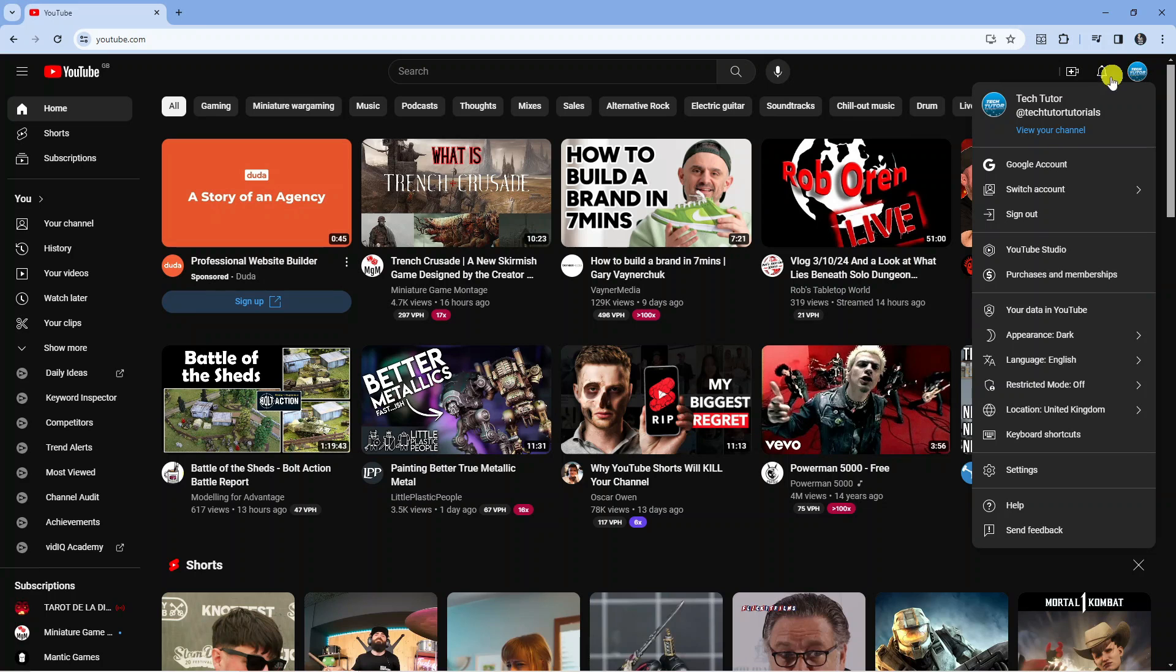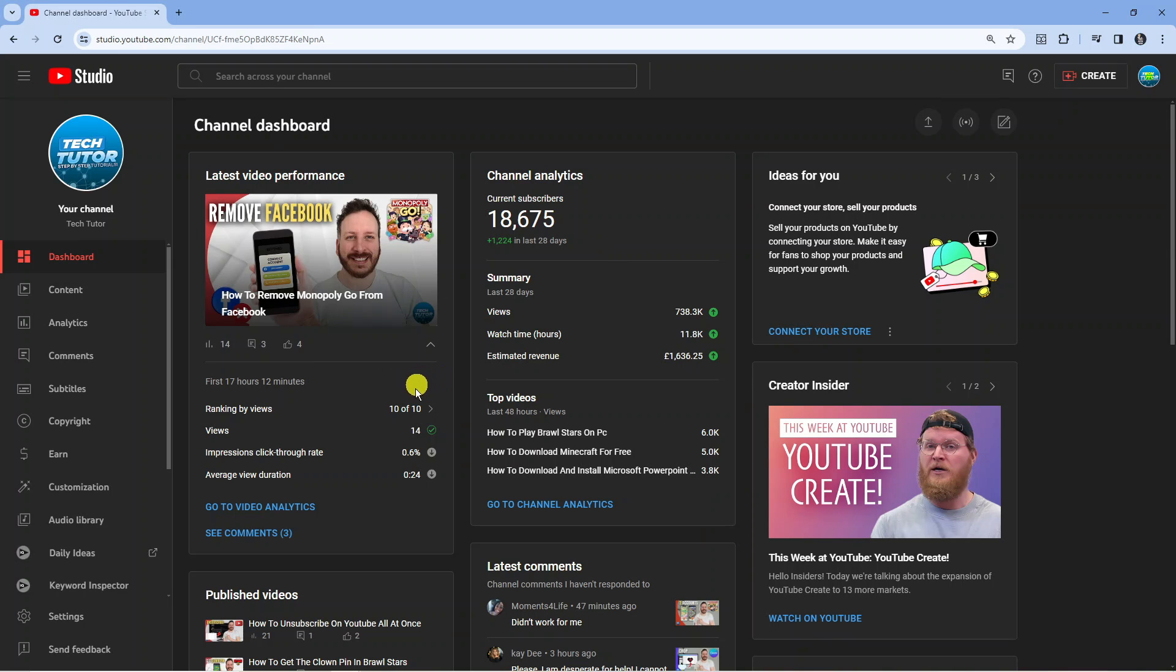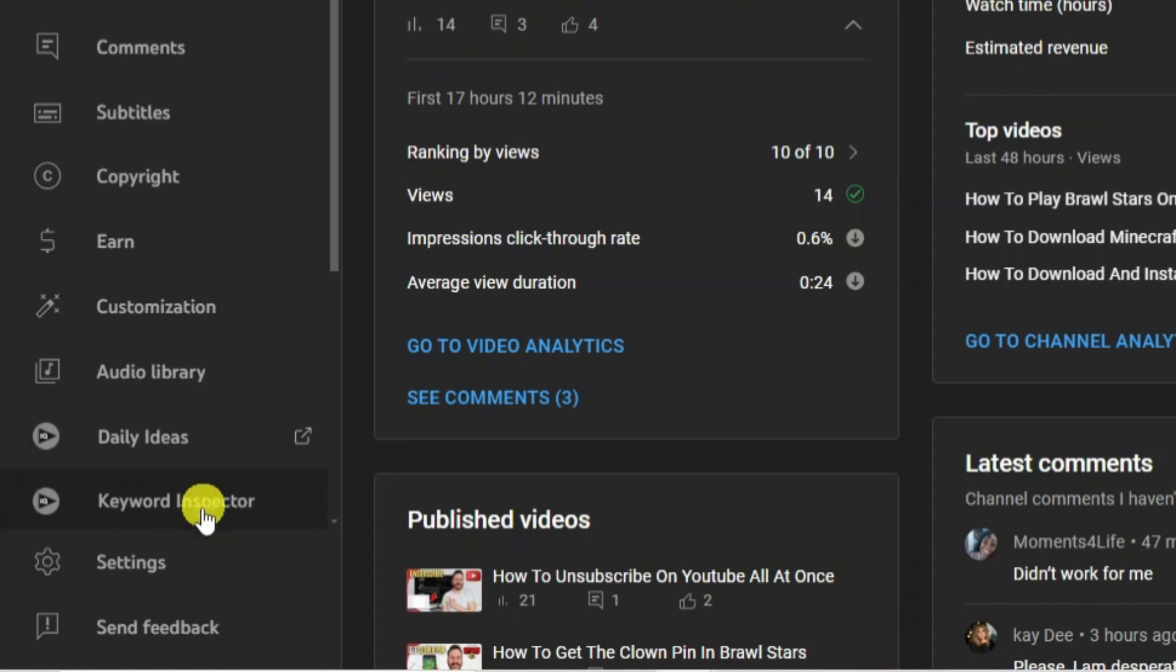From here all you need to do is come down and click onto YouTube Studio and then once you're in your studio what you're going to want to do is come down to the bottom left hand corner and in this menu you want to go ahead and click onto Settings.